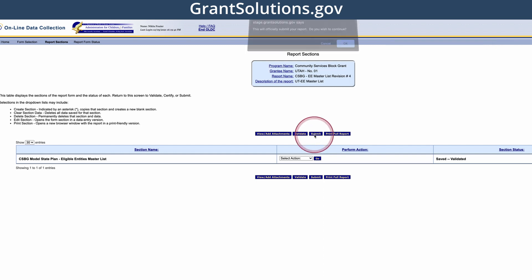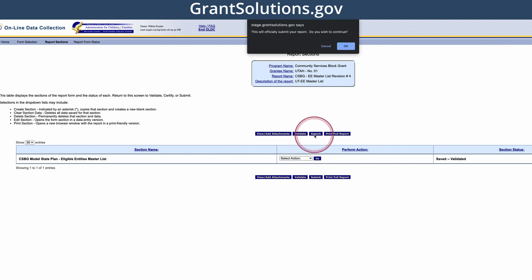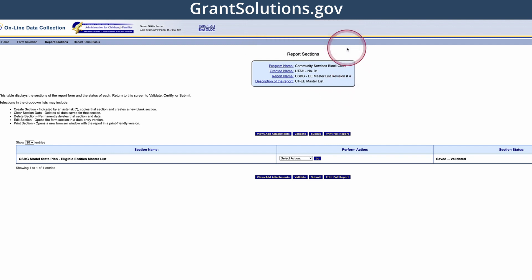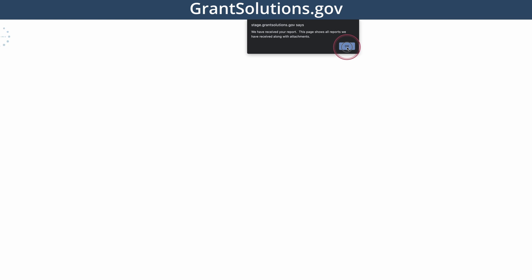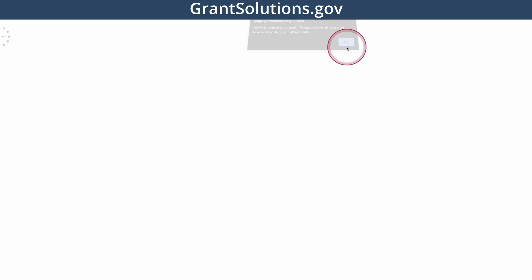Click submit and you'll receive a pop-up message verifying that you are ready to submit. Click ok to close the pop-up message. This will take you to the report form status page and another pop-up message will appear confirming that you are submitting. Click ok and you're done. You've now successfully submitted your CSBG eligible entity list.